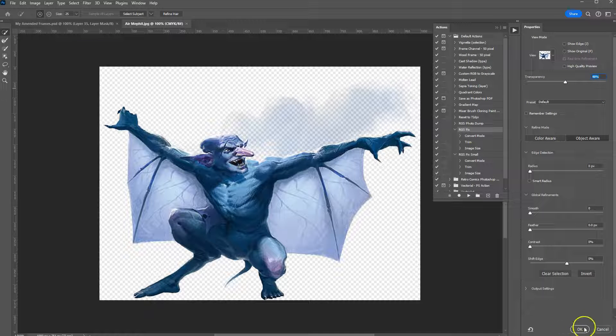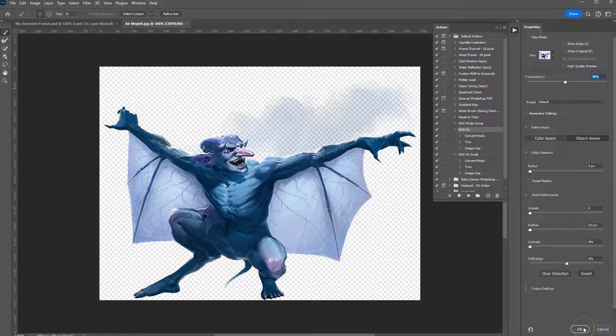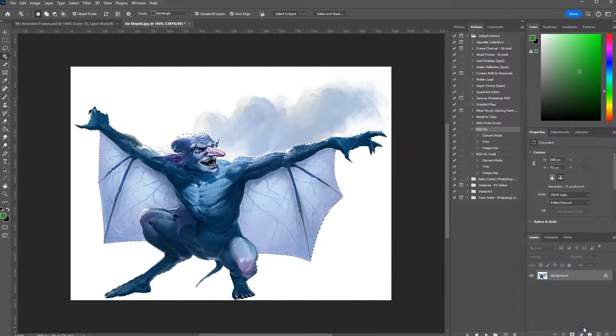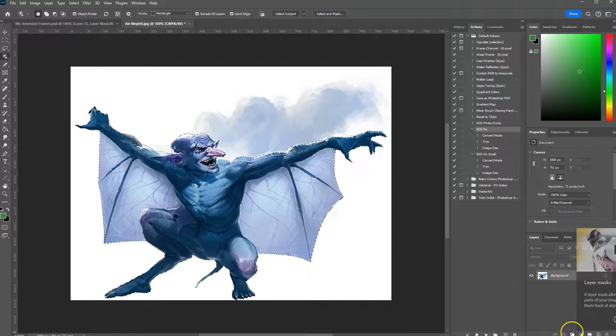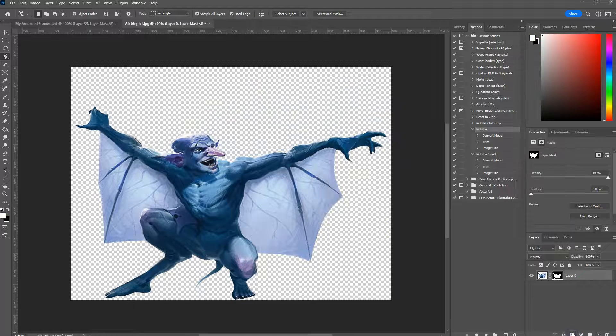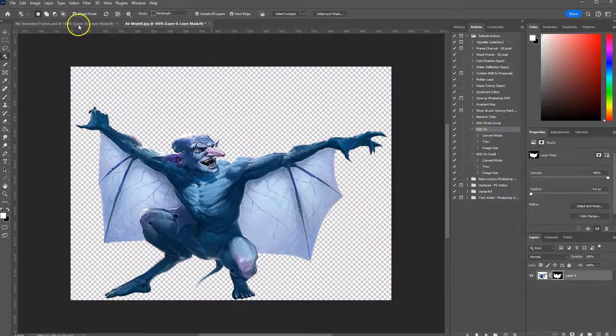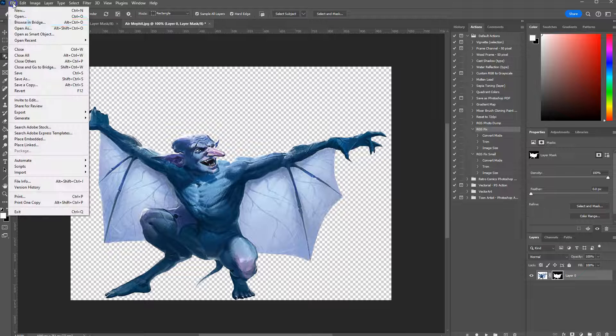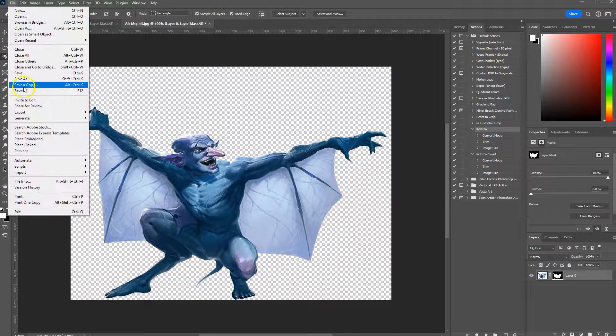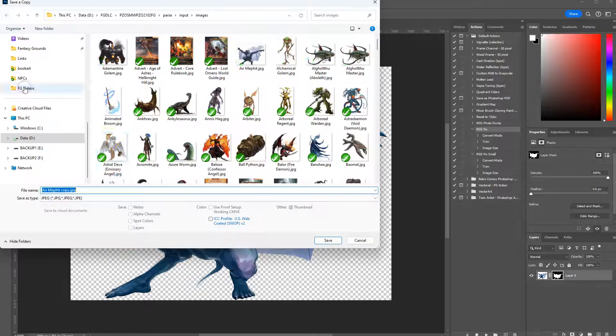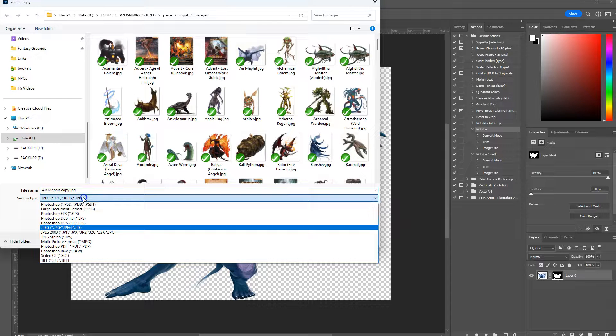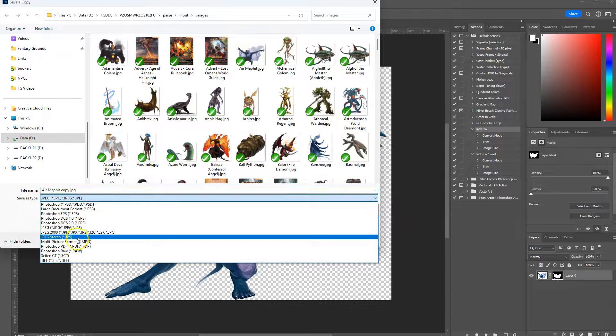Once you're happy with the selection, hit OK and click this button down here that says layer mask. It'll cut away everything else. Now do file, save a copy, and select WebP.